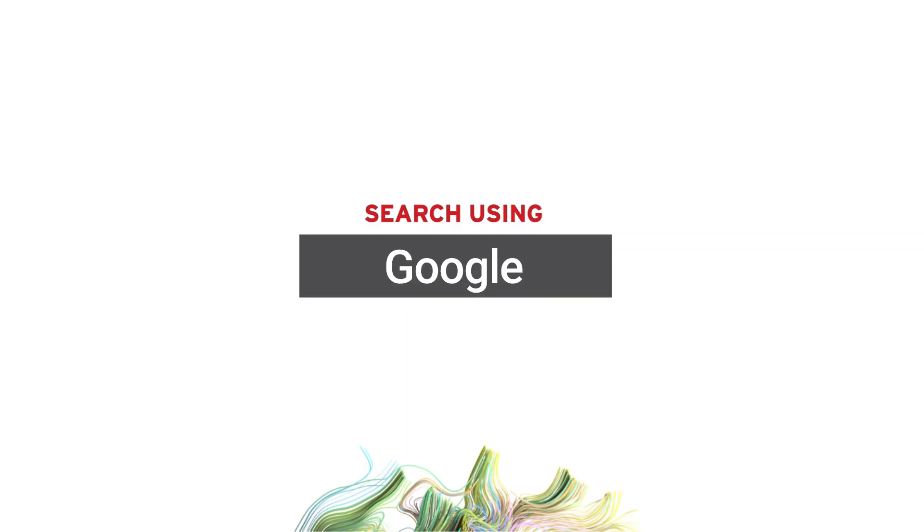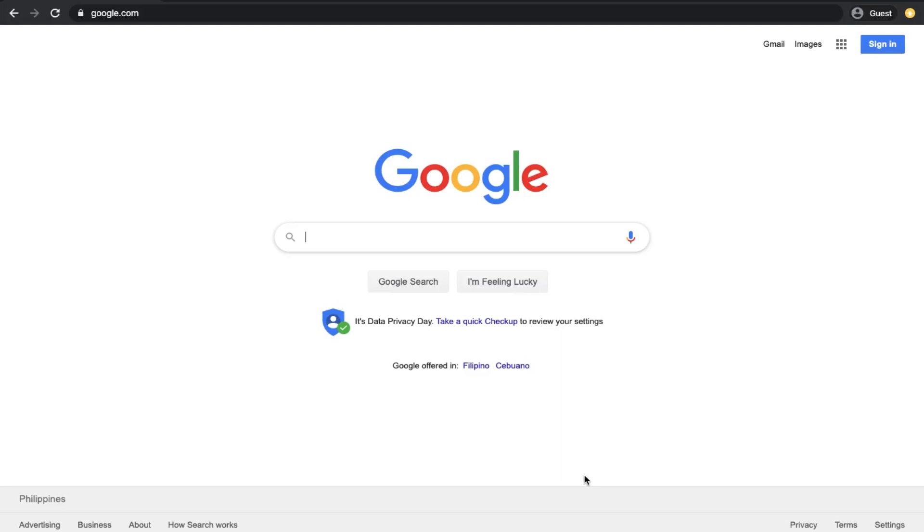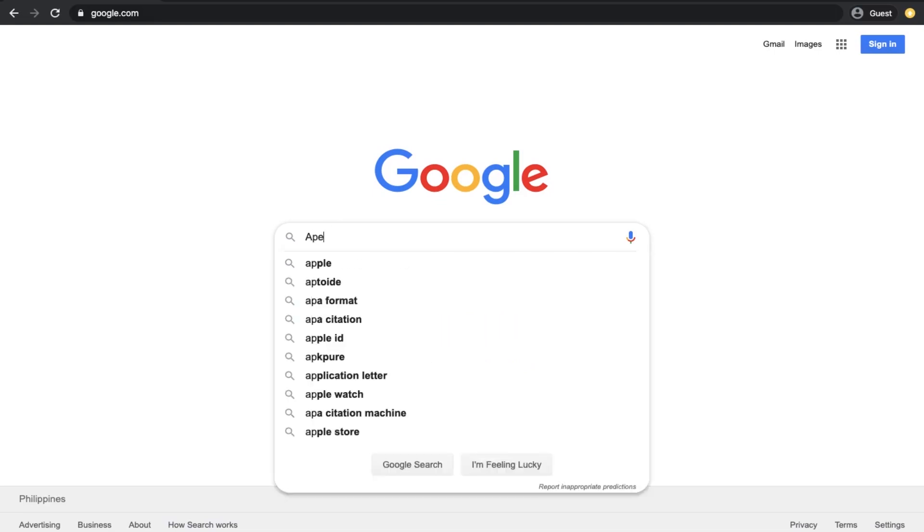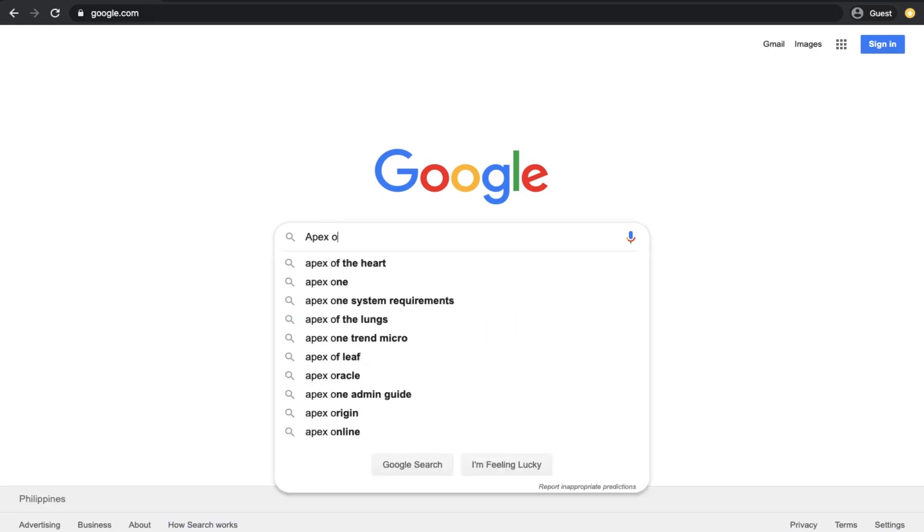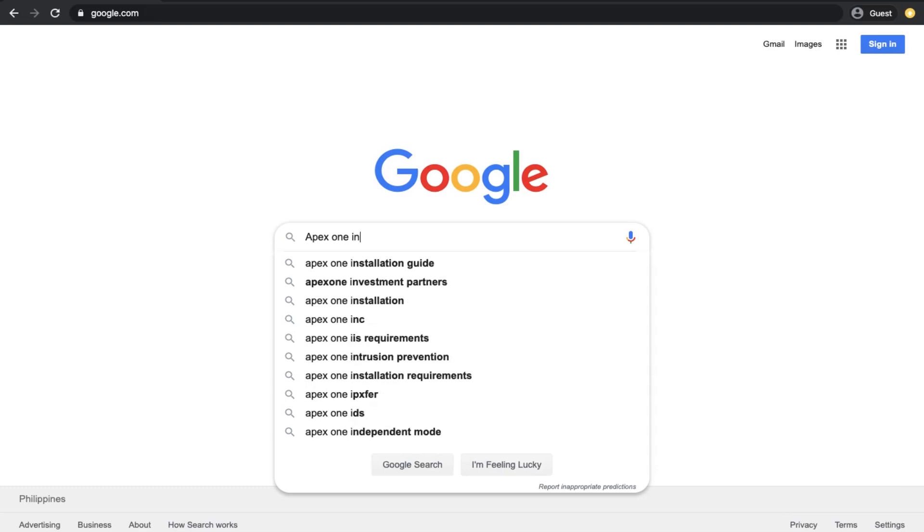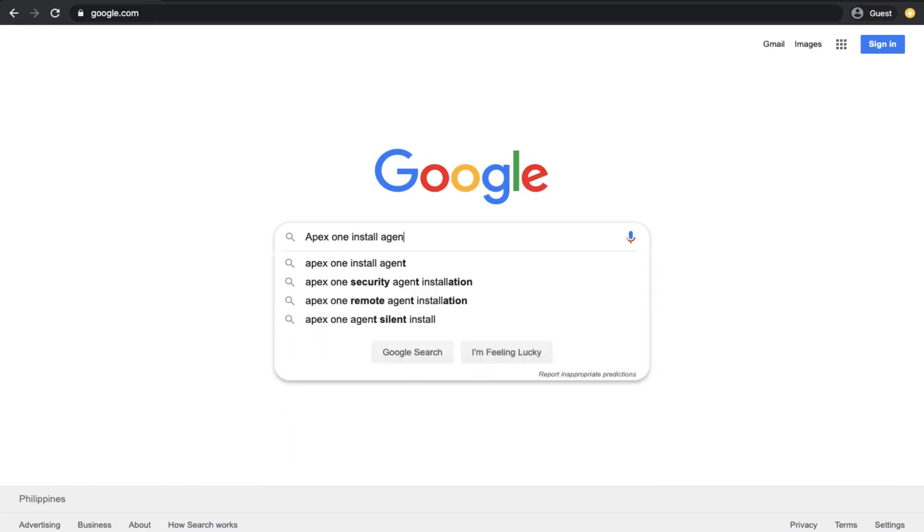Search using Google. Go to Google.com and use the search bar as you usually do. For best results, specify the product name together with your search string, for example, Apex One install agent.